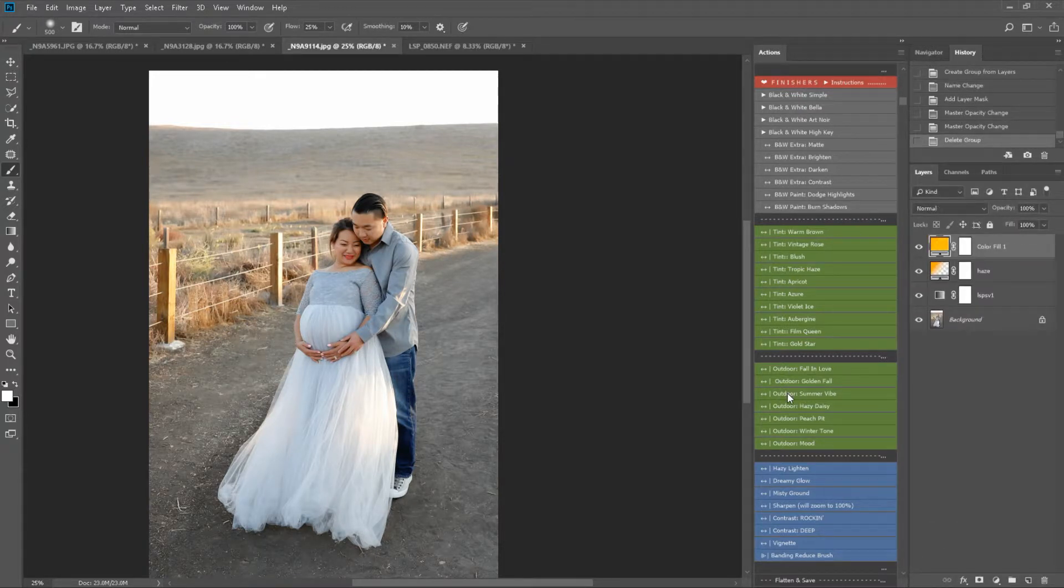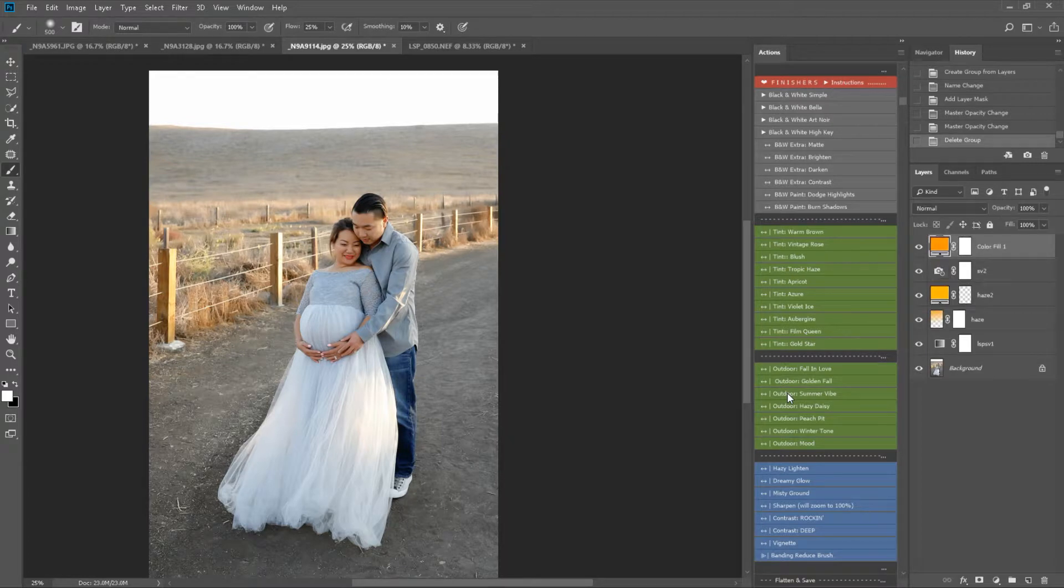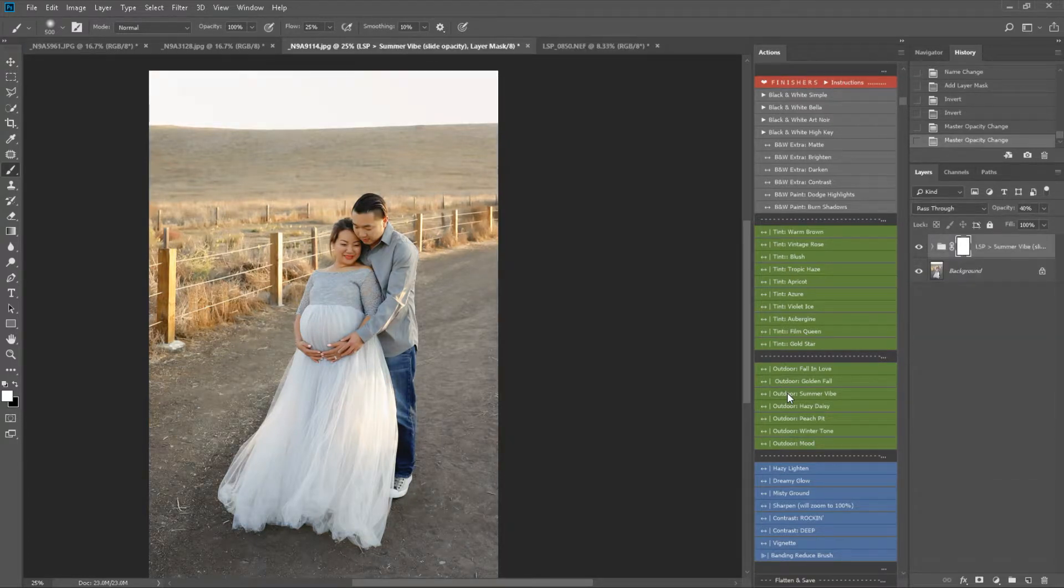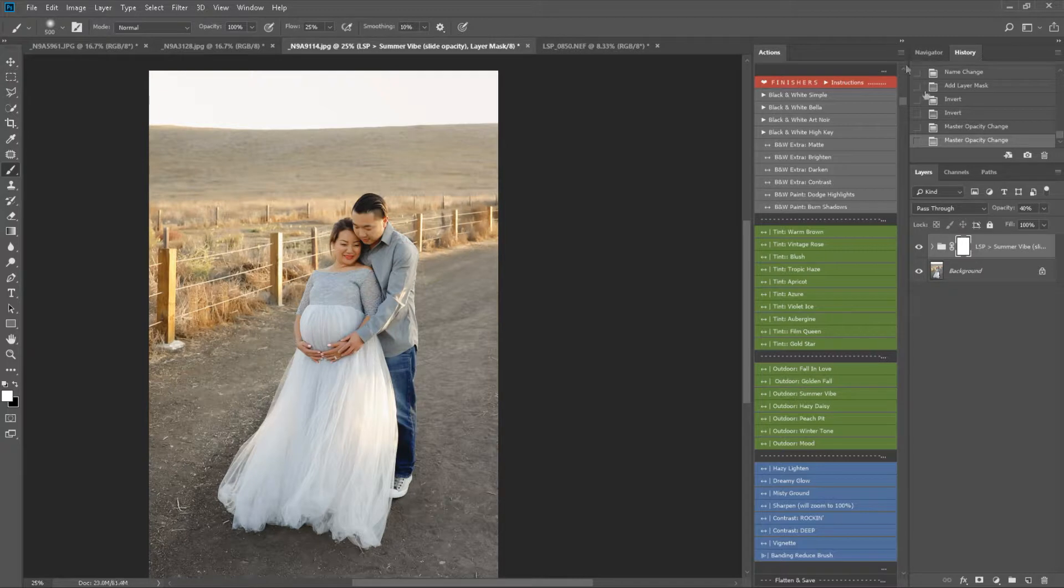Summer Vibe. This is great for summer images, as the name suggests. This will add a beautiful hazy summer's day to your image there.